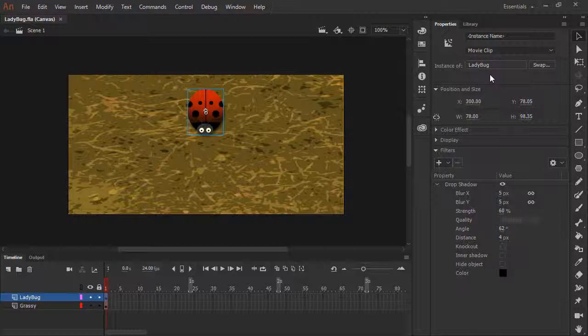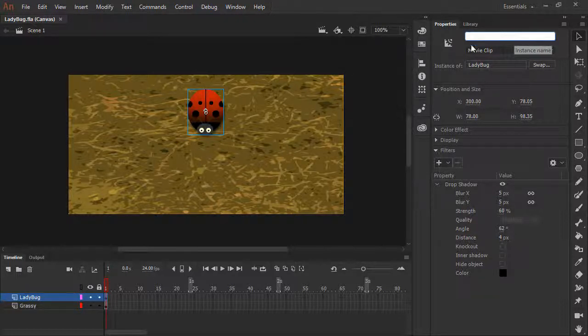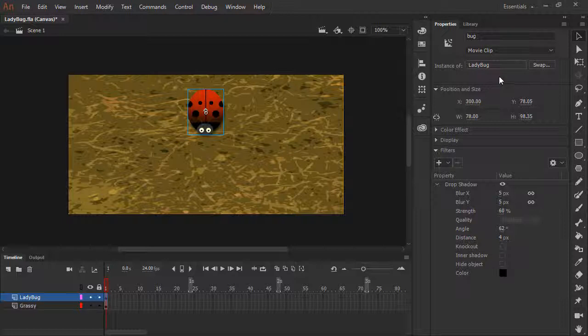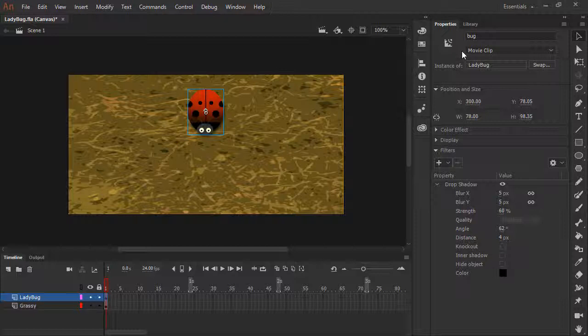The first thing we'll need to do to make this interactive is to give the ladybug an instance name. We do this through the properties panel. Let's go ahead and just name it bug. Now our ladybug instance has an instance name of bug. This is going to allow us to refer to this instance through JavaScript.